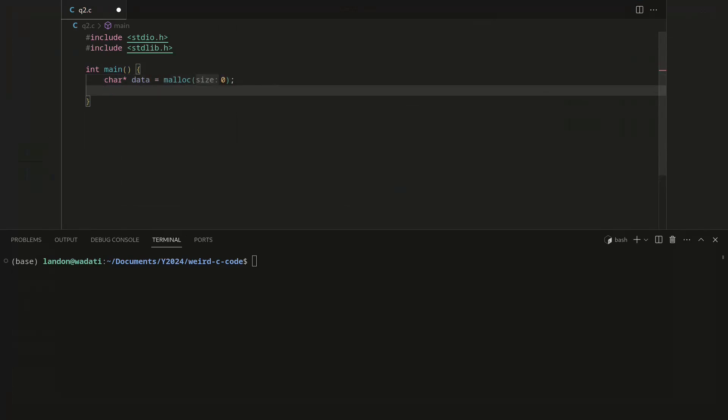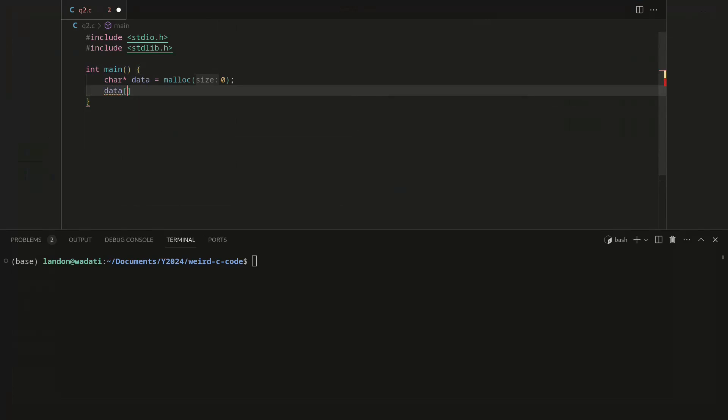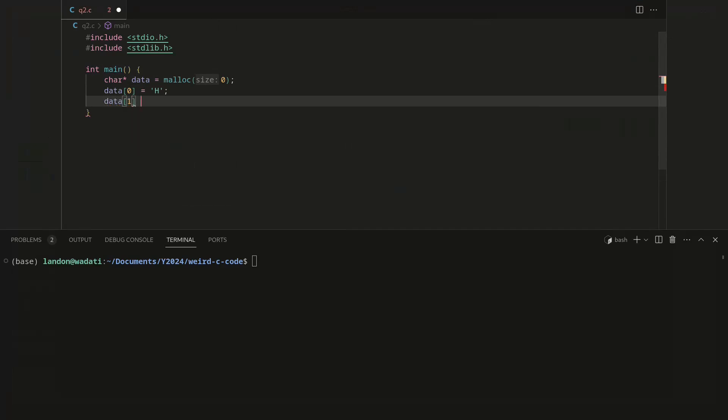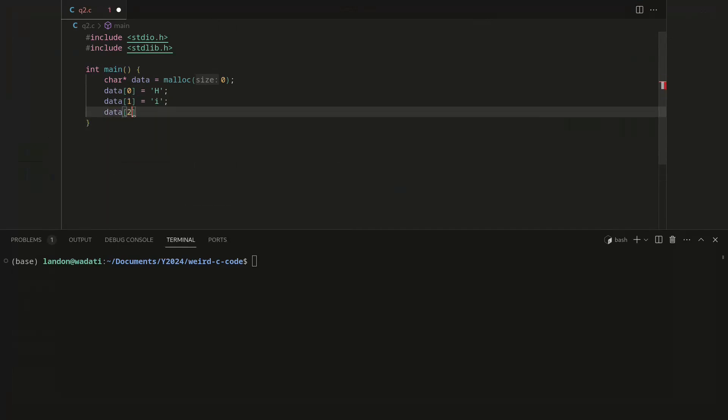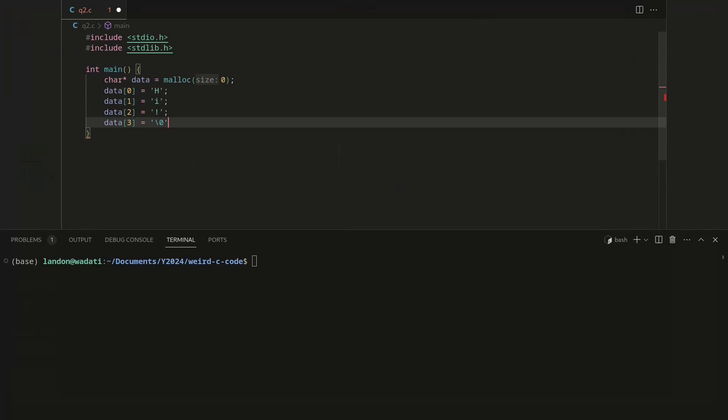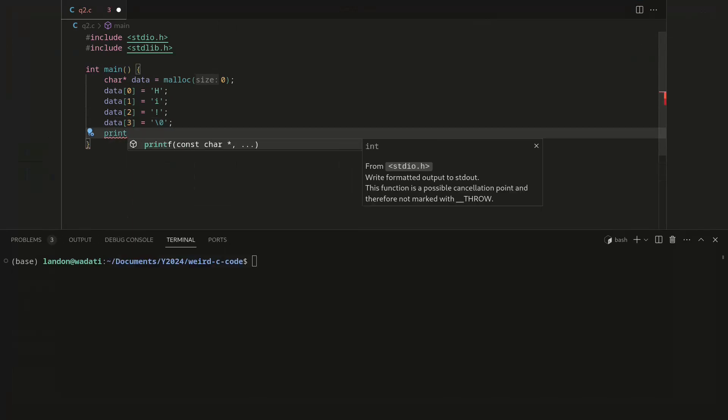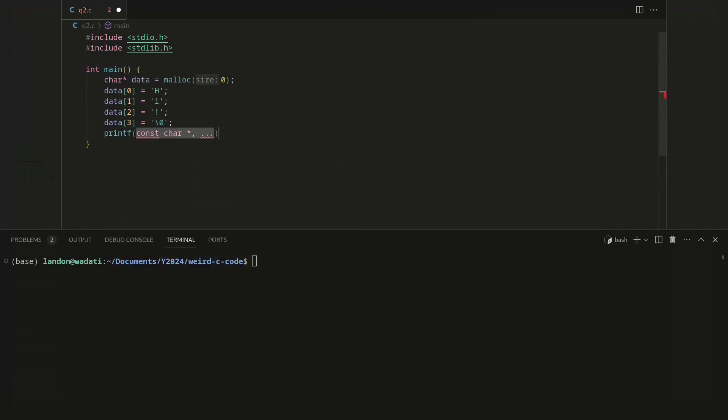Data zero equals, we'll just have it say "hi", exclamation point, and then we'll end it with a null character so that it's just a proper string. And this works totally fine.